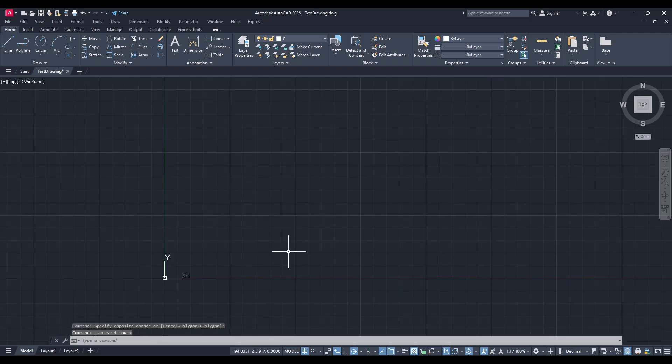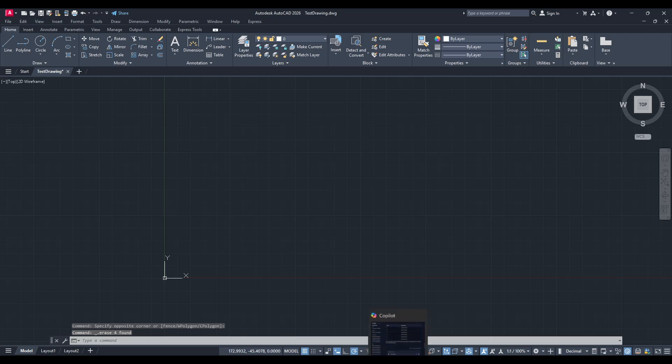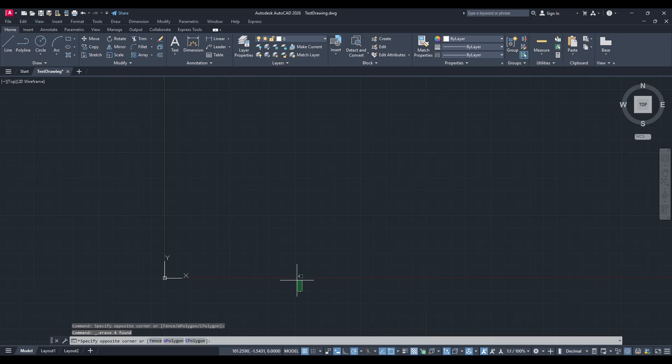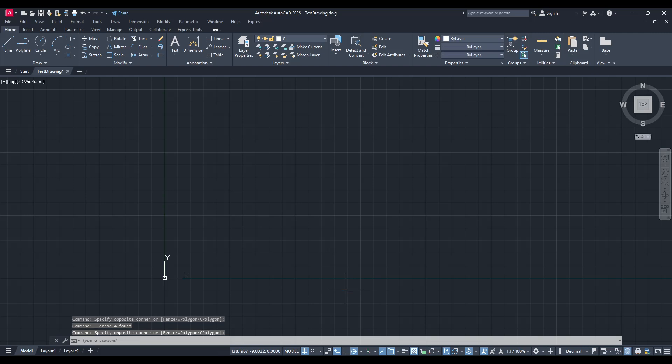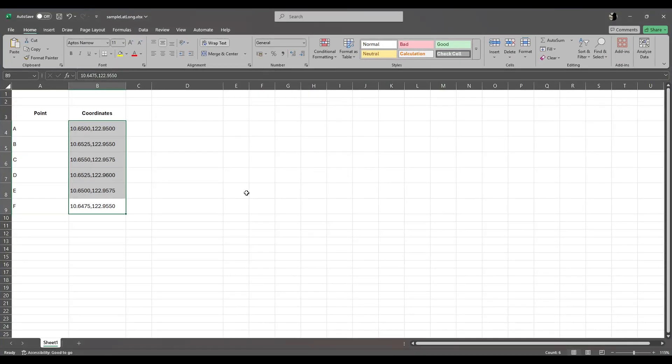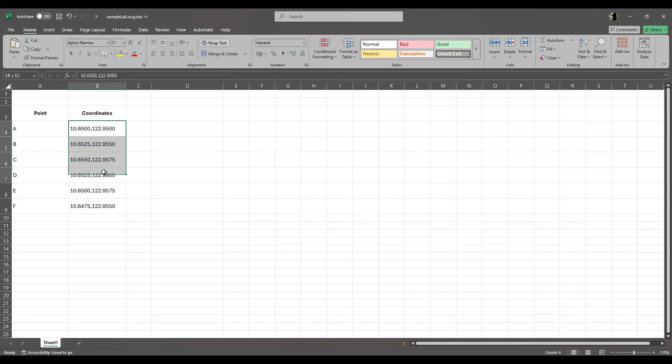To start, let's prepare your coordinates. Ideally, they should be in a simple format, such as XY or longitude, latitude. This makes it easier for AutoCAD to understand and for you to handle. Once your data is nicely formatted, go ahead and copy it.